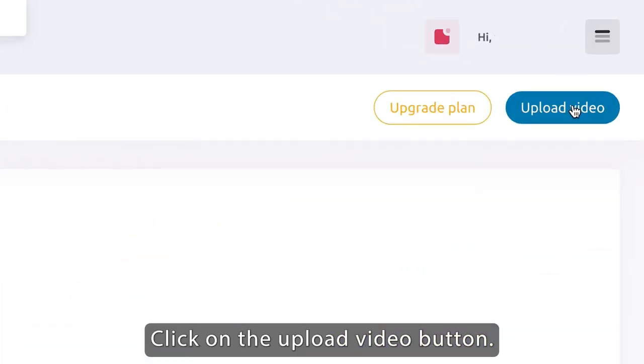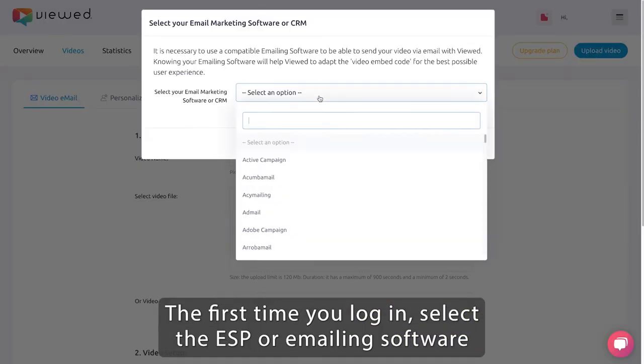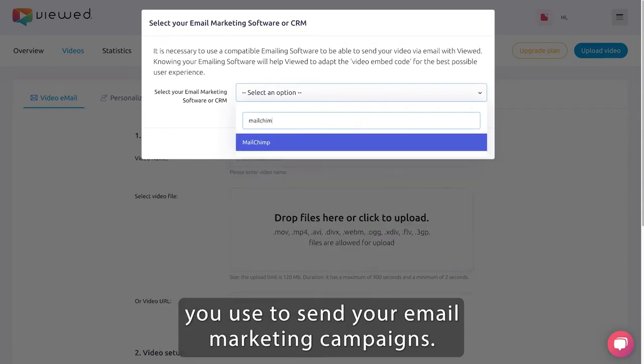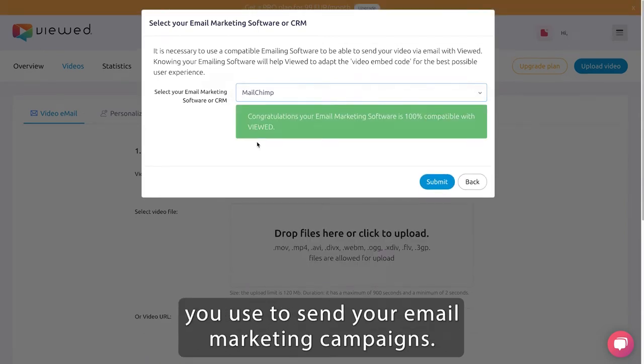Click on the upload video button. The first time you log in, select the ESP or emailing software you use to send your email marketing campaigns.